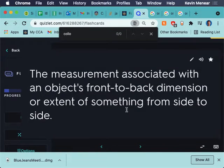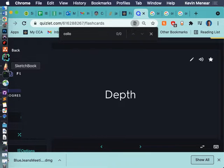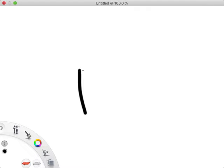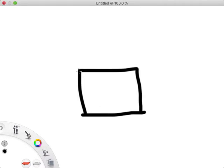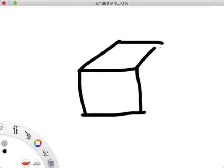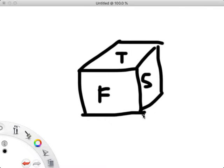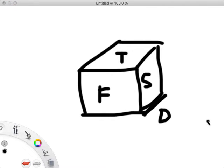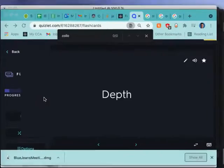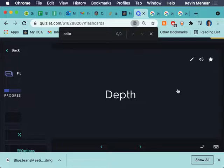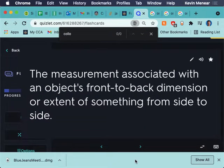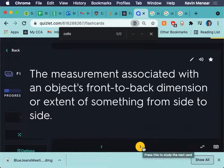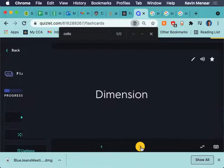So depth. At this point, I just want to draw something. So, let's say, forgive my very crude drawing of a cube right now. If this is the front, this is the side, and this is the top, the depth would be this dimension here. That would be my depth. Does that make sense? So, from front to back would be my depth.